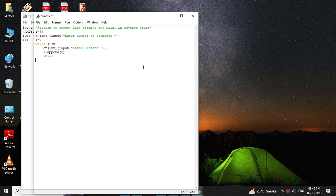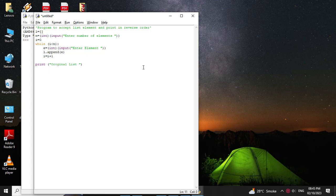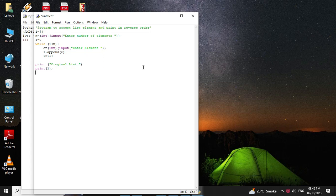Then we will print the original list elements, so print original list, we will use print l. We can print the list in reverse order by two ways: first by using the loop, and second by using the reverse method.